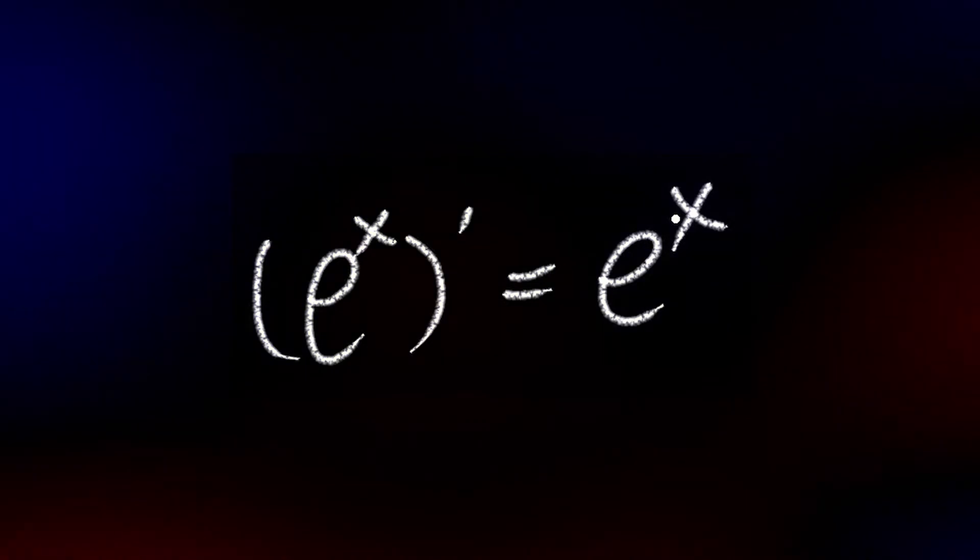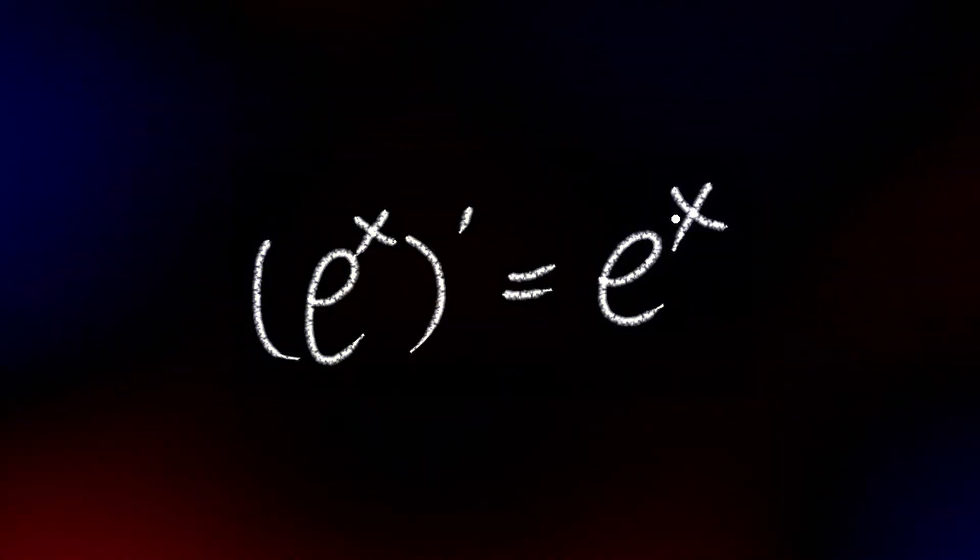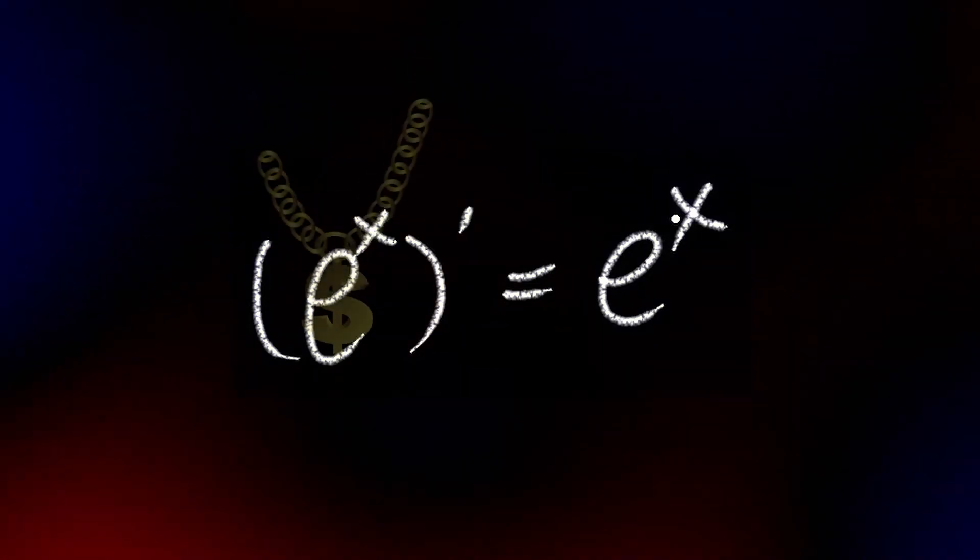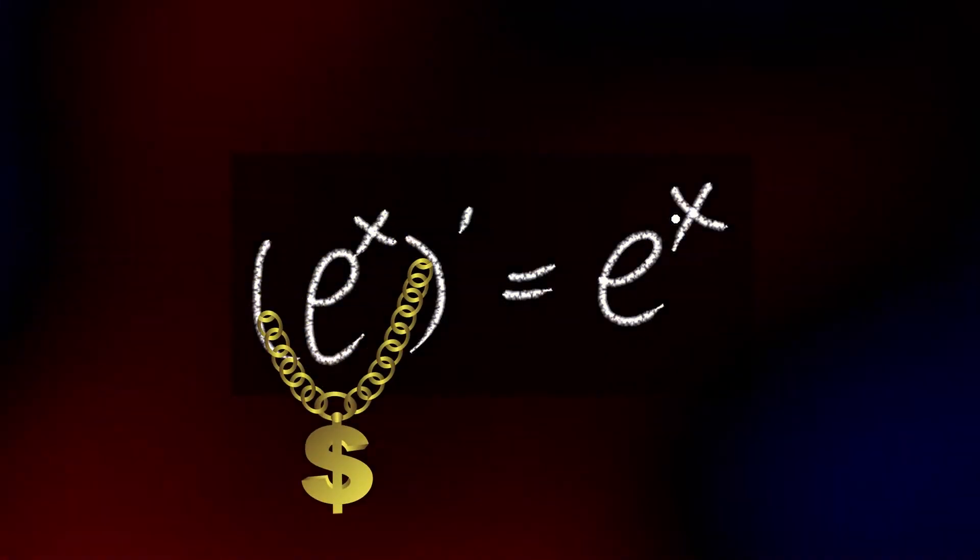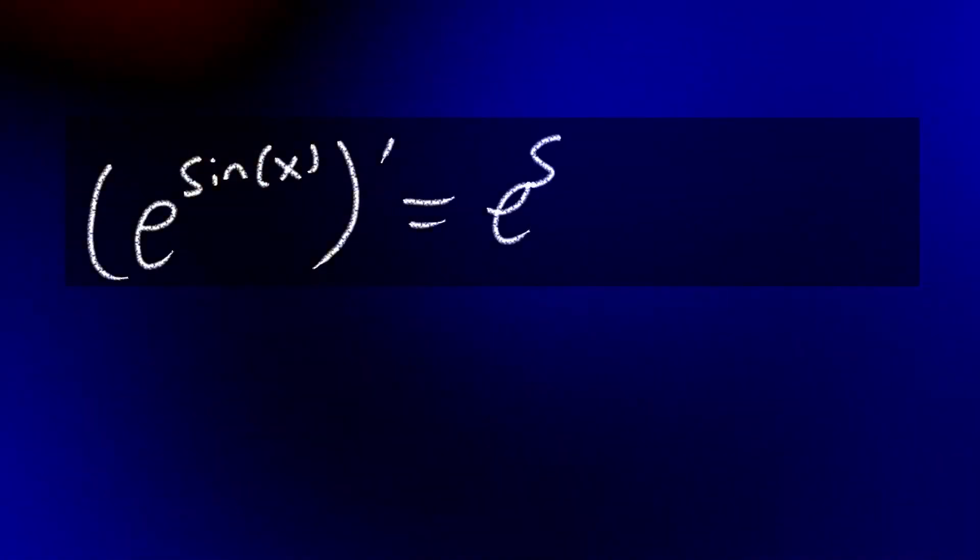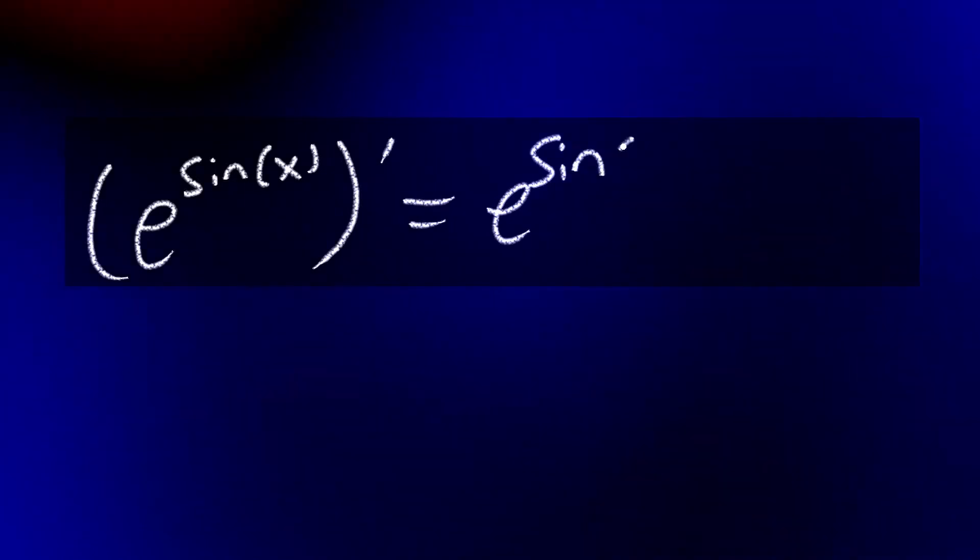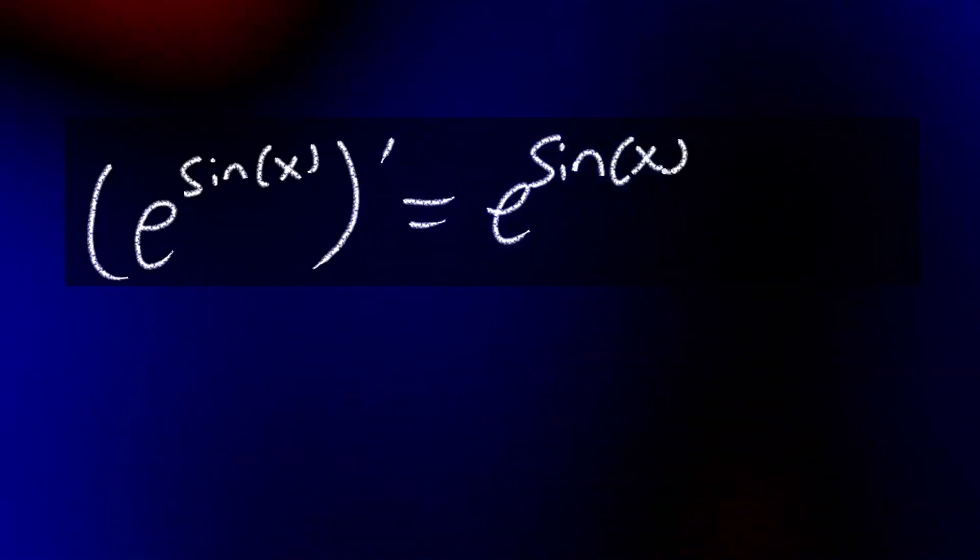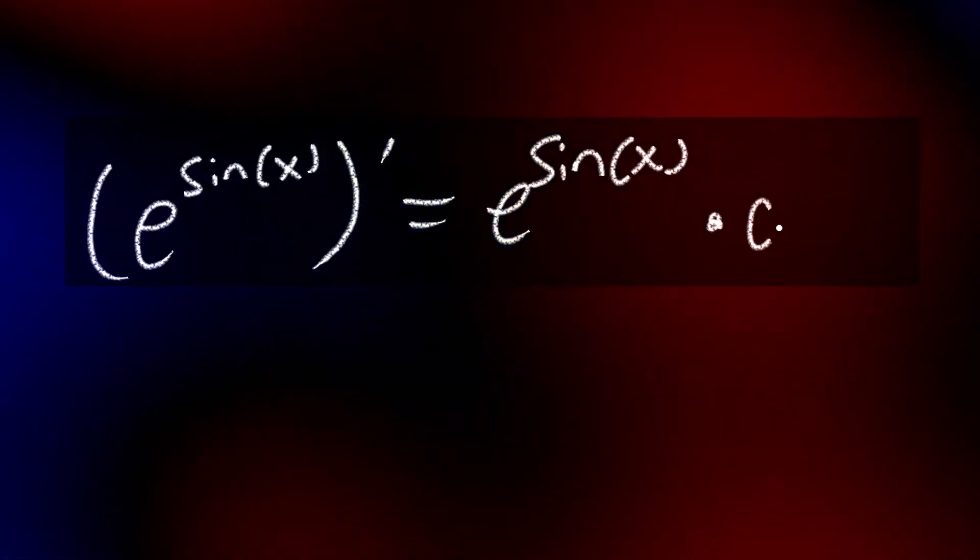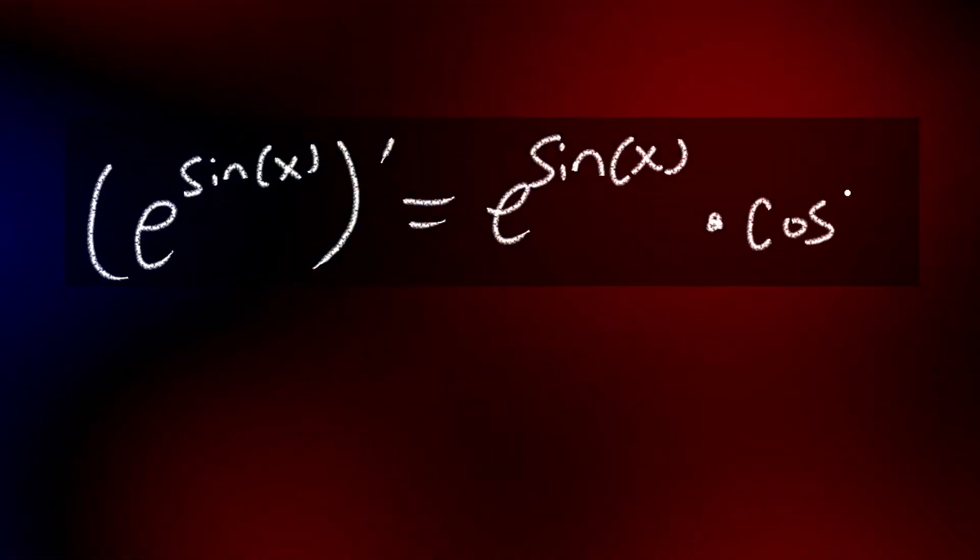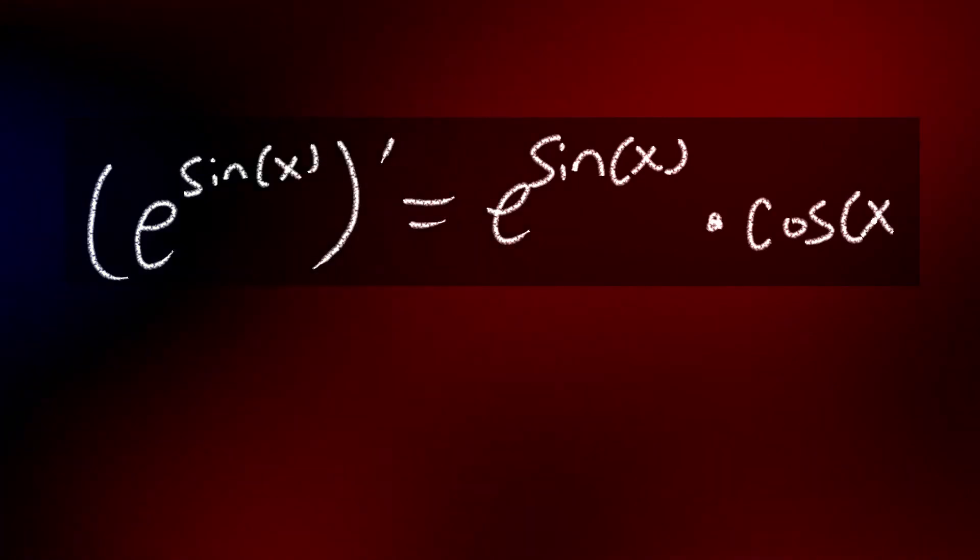Essentially, the only thing you have to worry about is using the chain rule. For example, the derivative of E to the sine X is itself E to the sine X, but multiplied by the derivative of sine. You know, cosine X. And that's basically it.